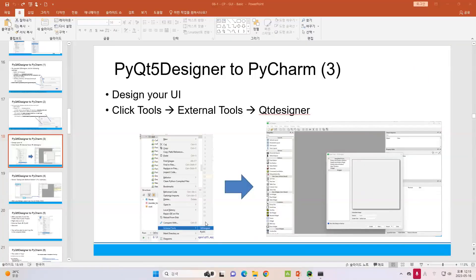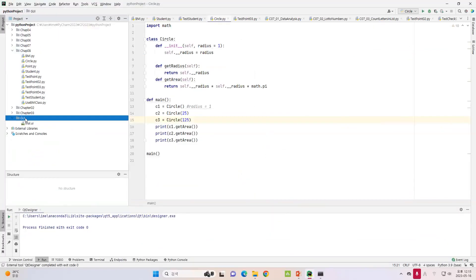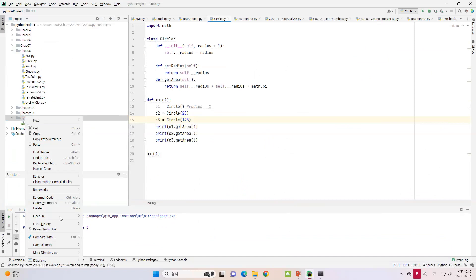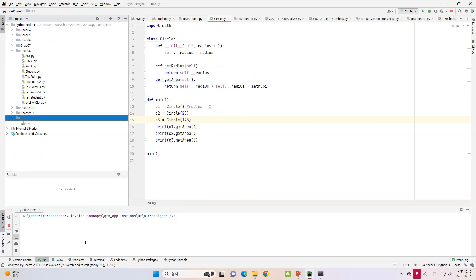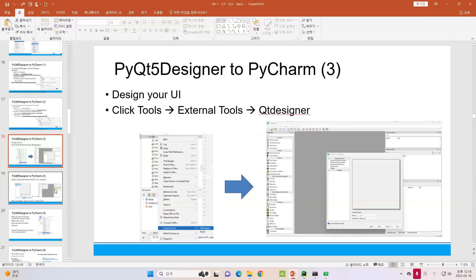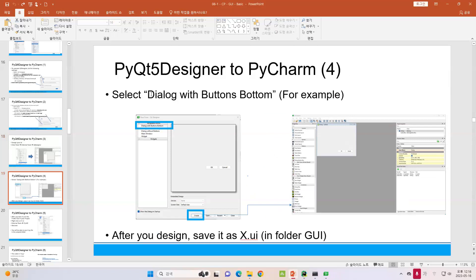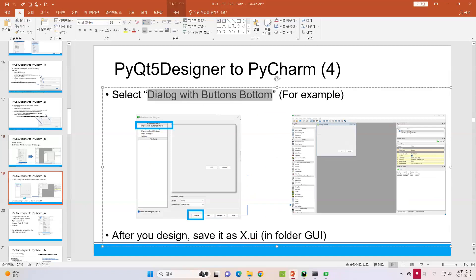You can design your user interface. Let me show you one more time — click the External Tools menu and you will now see two tools: the first is Qt Designer, which builds the user interface, and the other is pyuic. Let's see how we can use them. We can make a user interface — let's select 'Dialog with Buttons'.